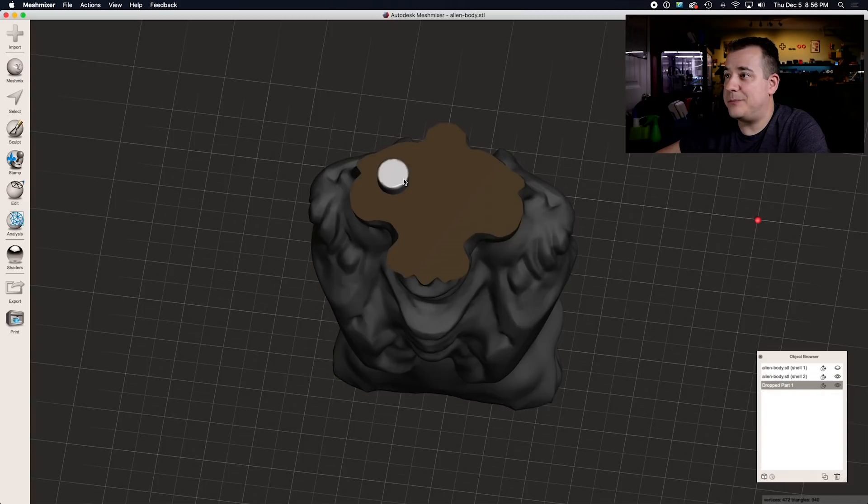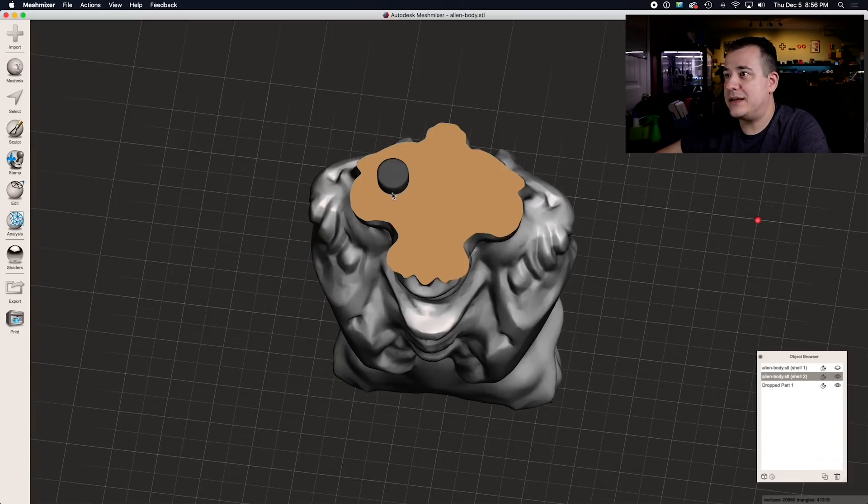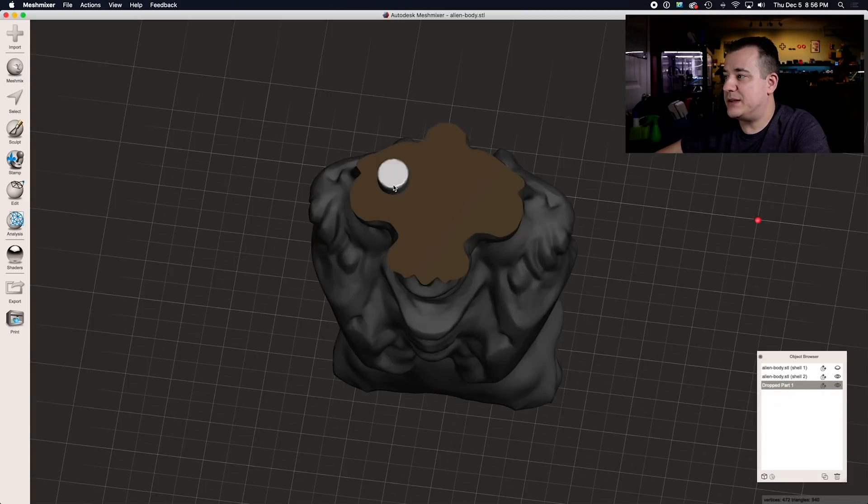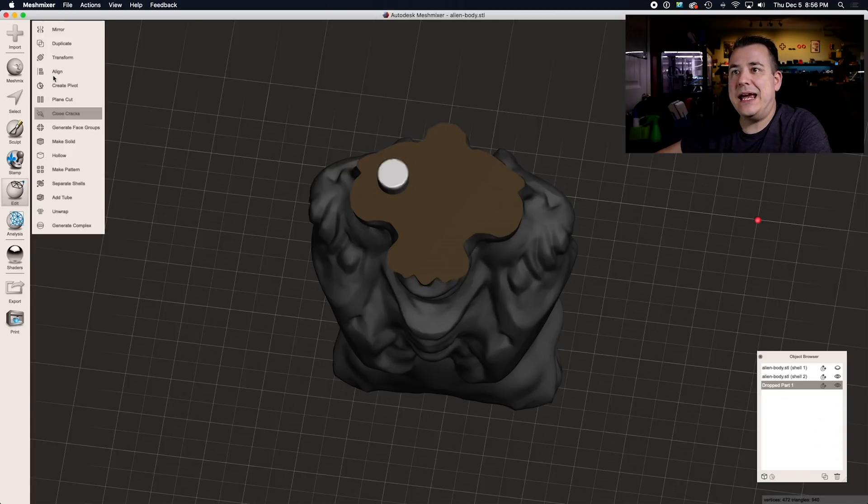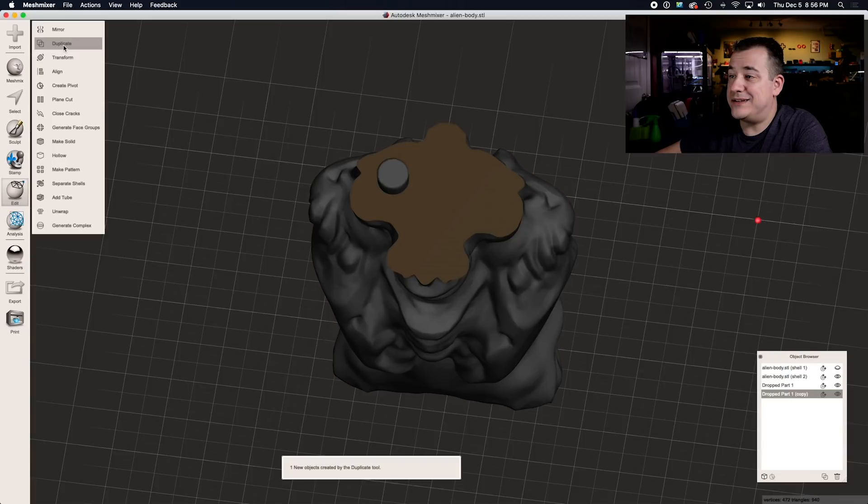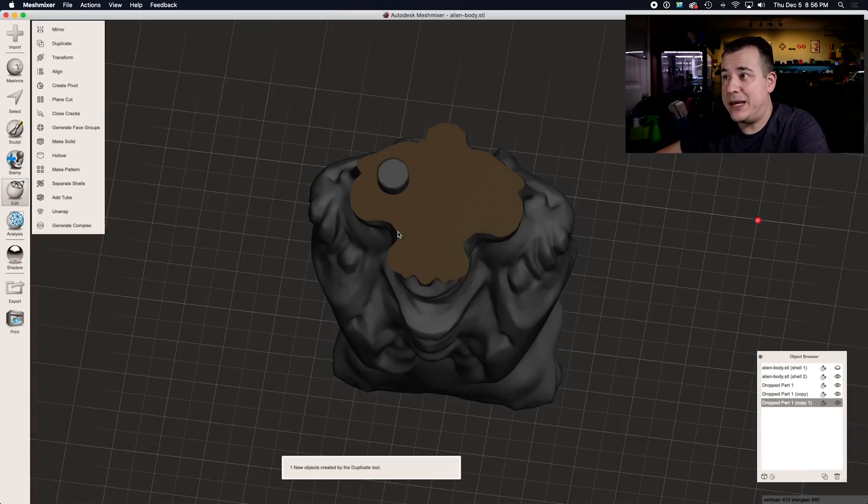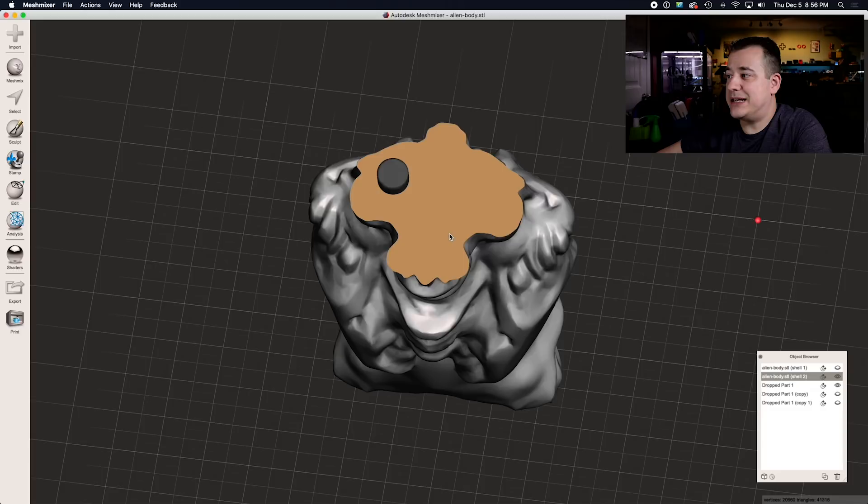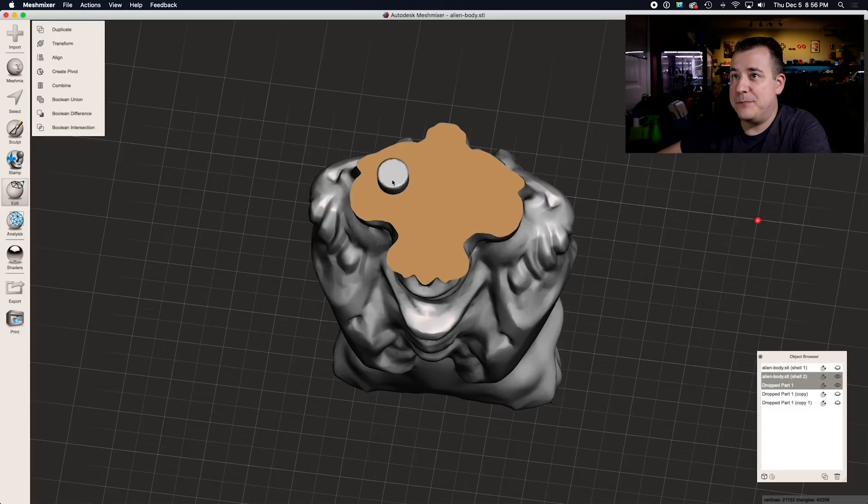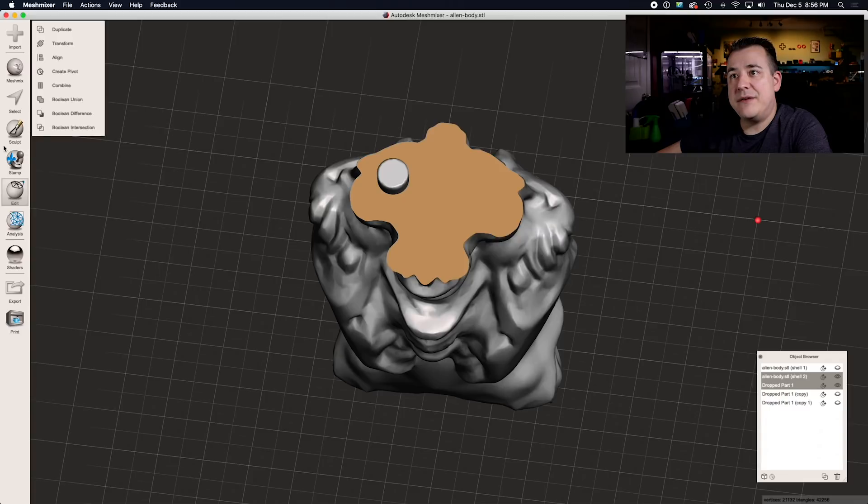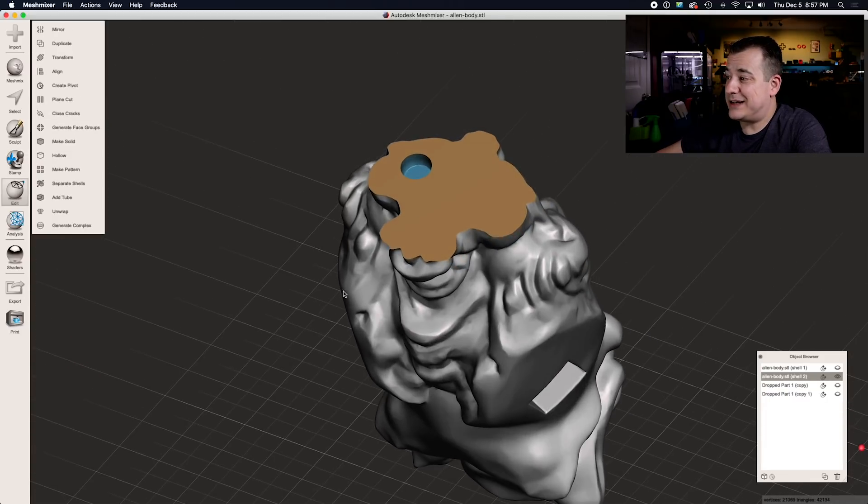Now we've got our peg and the bottom half, but we're not quite done yet. Select the peg, go to edit and hit duplicate twice. So now we have three copies of that peg. We're going to hide the first two copies of it, select the bottom half of the model, hold shift and click the peg. And now we have the option to select Boolean difference. And now we've got a nice clean hole exactly the size of that peg.